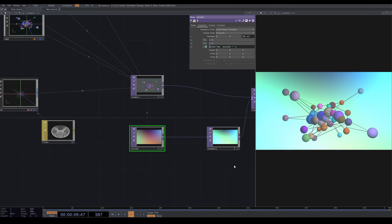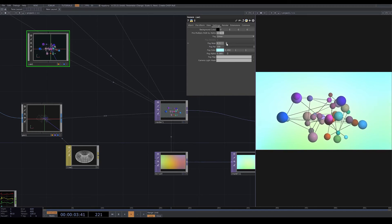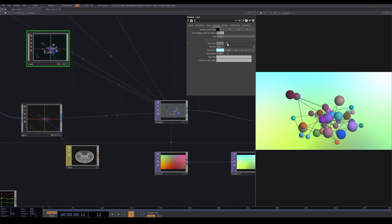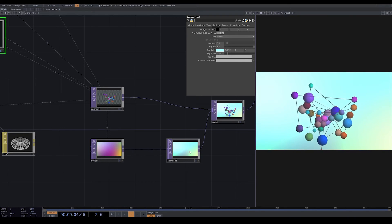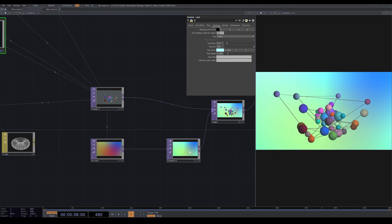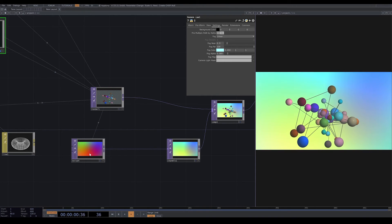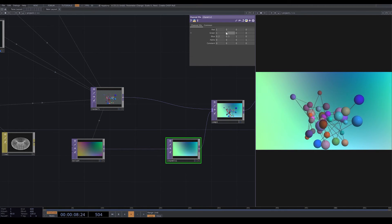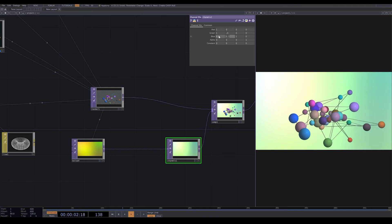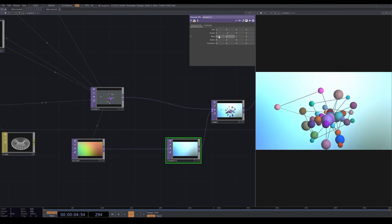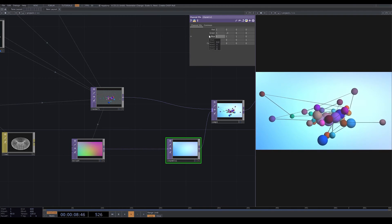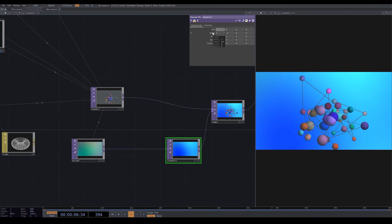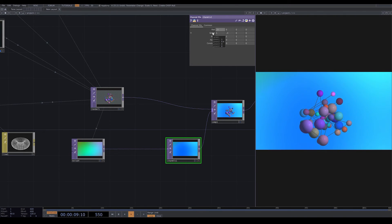Now we have a very slow movement. I go back to my camera and change the fog near — if you increase fog near, objects closer to the camera are outside the fog while objects far from the camera stay in the fog. In the channel mix I reduce the red channel and increase the blue channel to make it more bluish.